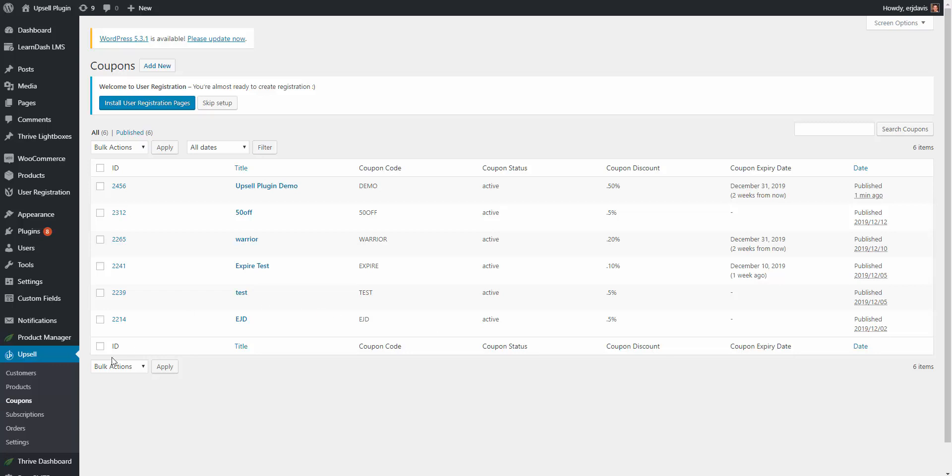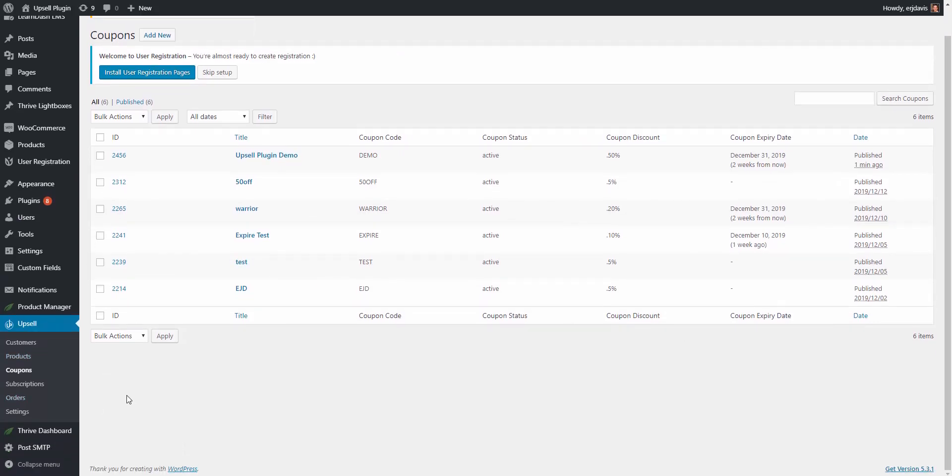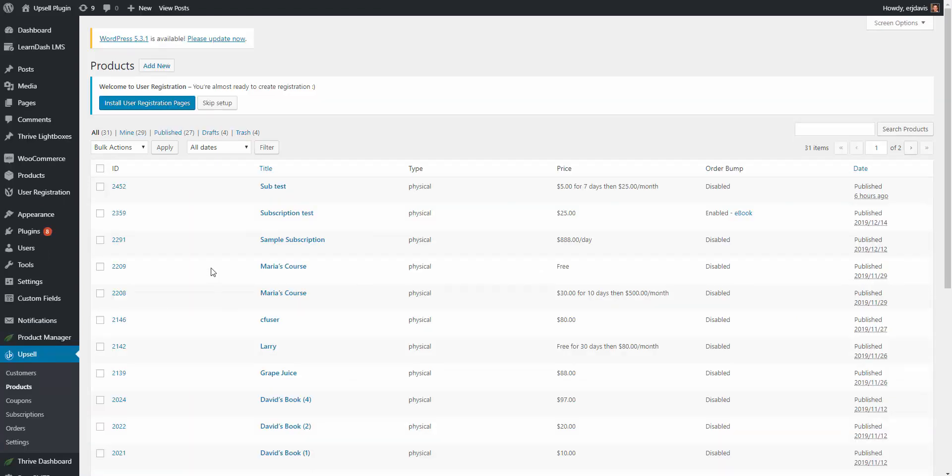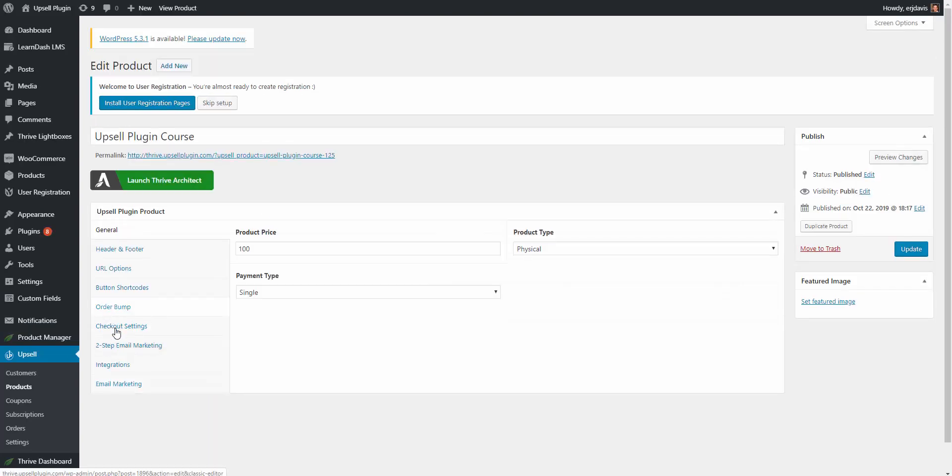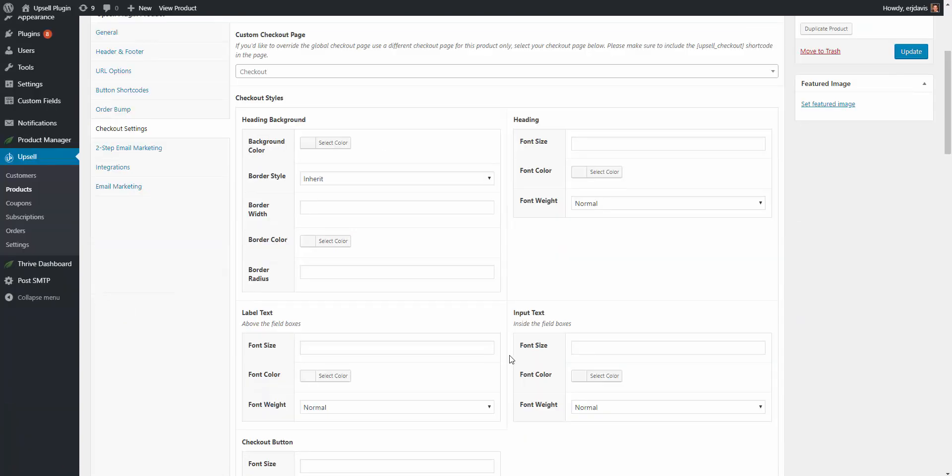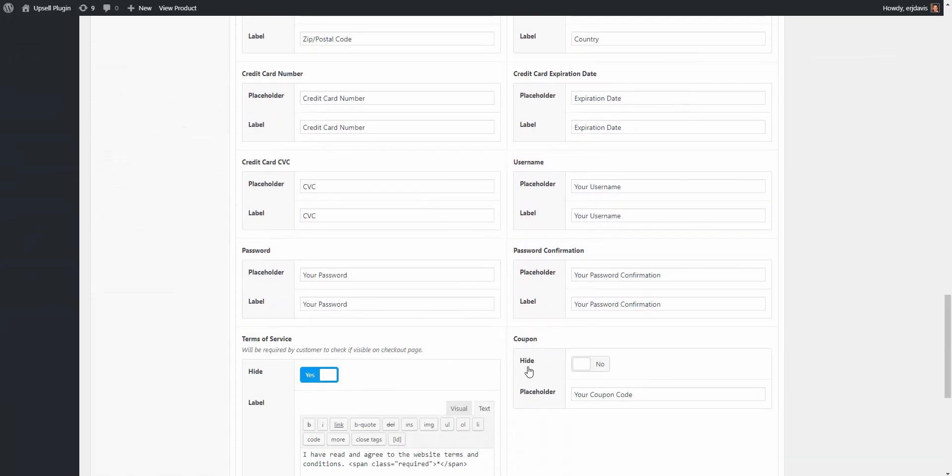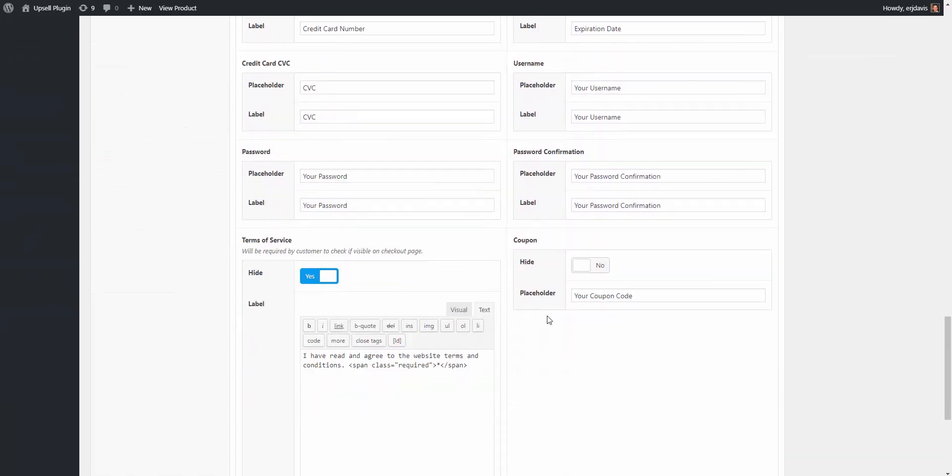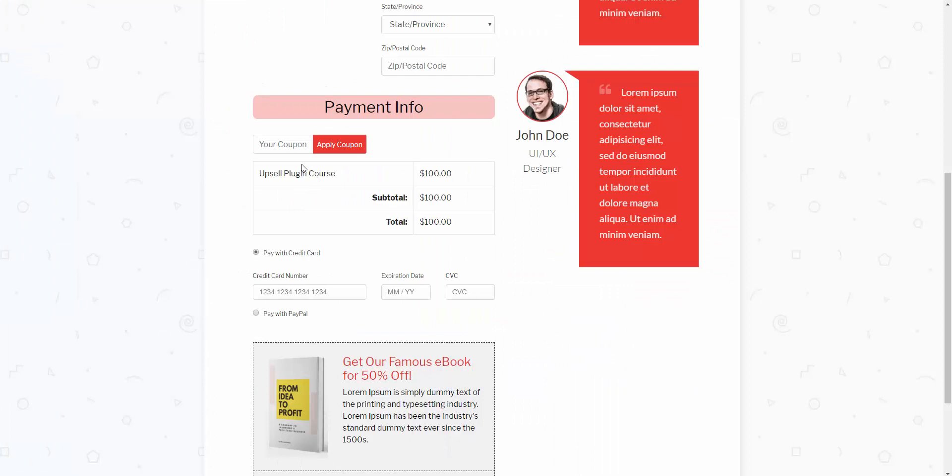Now let me show you actually a couple other things that are really unique and are focused for you to have better conversions. If we go to our products, let's work with the upsell plugin course here. I'm going to go into this product and on the checkout tab for every single product, you have the ability to either show the coupon field or hide it. Let me bring this over for right now. So right now we have a coupon field where they can enter in a coupon.